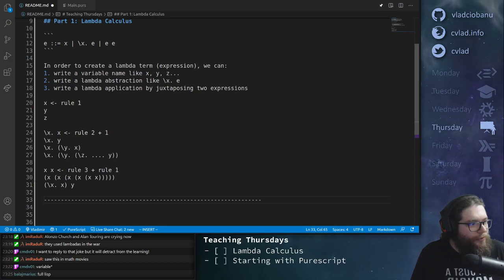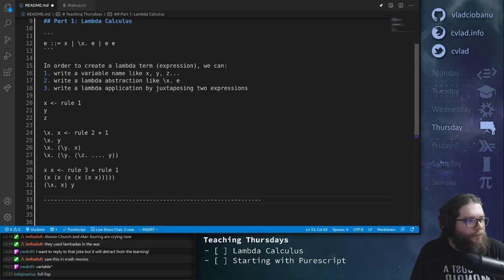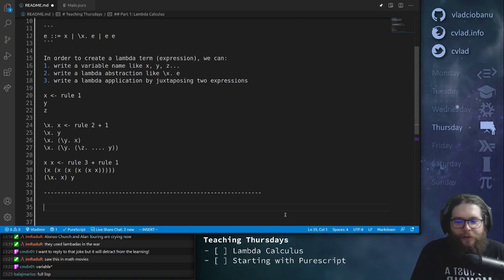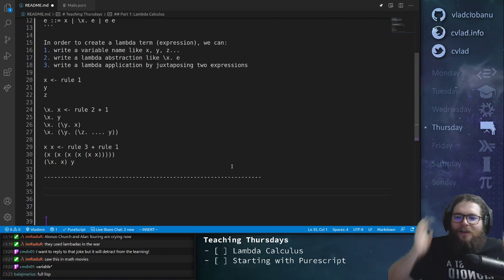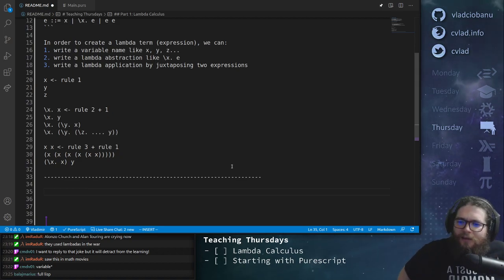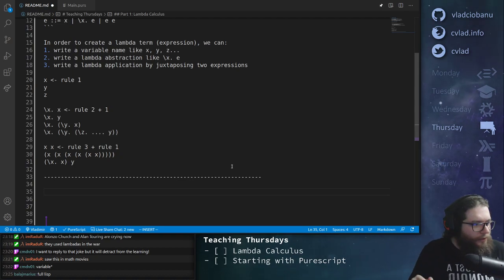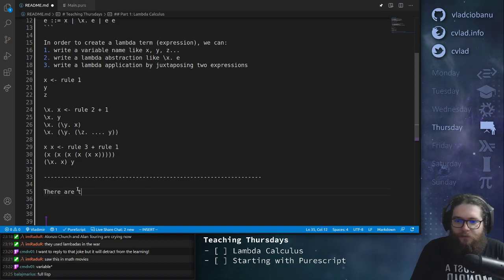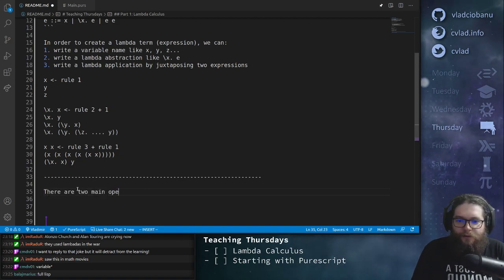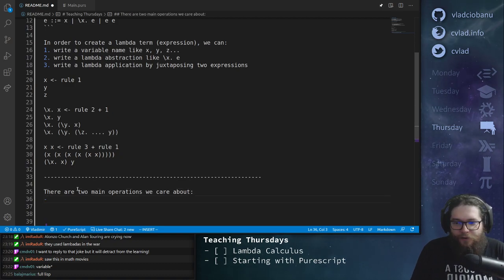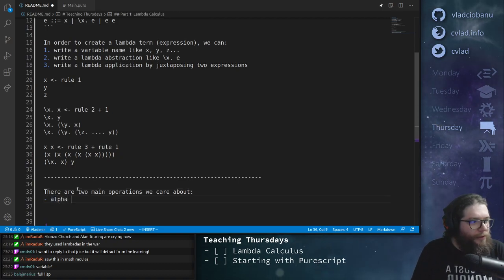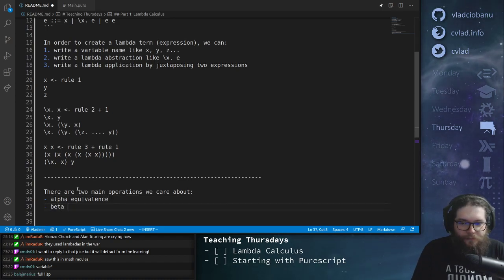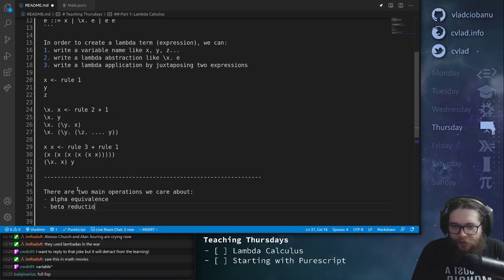Maybe we just don't care about the Greek letters — yeah, forget it, we don't care, we will not use them. So we can add them since we use the same interface. Okay, so there are two main operations we care about right now. The first of them is alpha equivalence, and the second one is beta reduction.